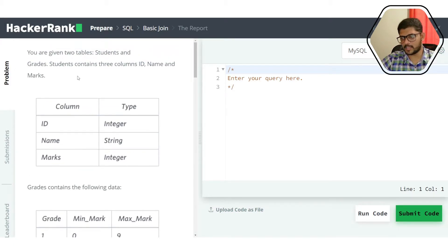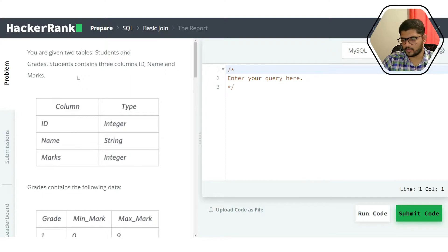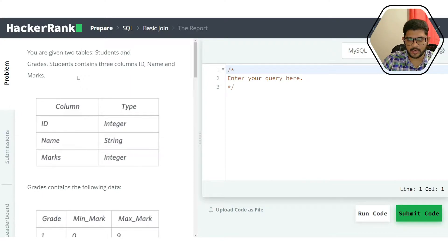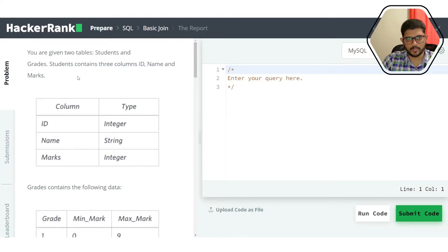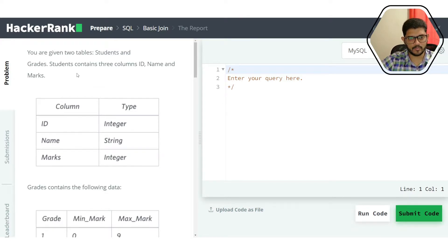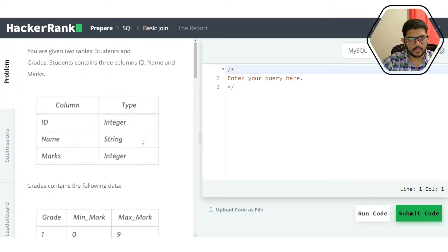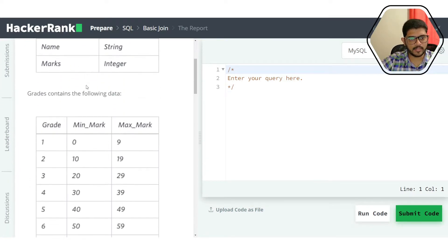We could do a cross join or Cartesian join, but it won't make sense. There is no need to join these two tables in the traditional sense in order to solve this problem.